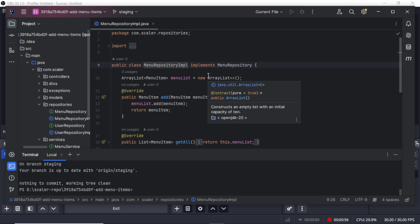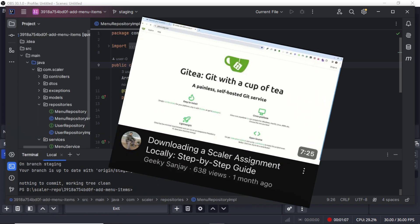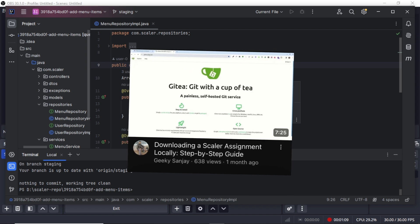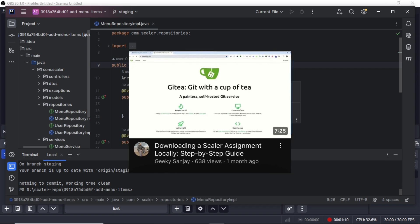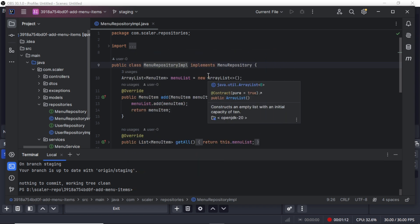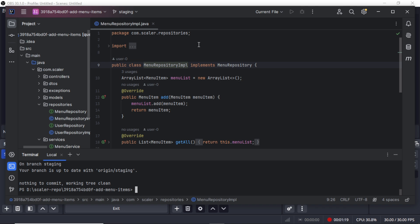If you are wondering how to get the assignment from the Scalar repository onto your local machine, don't worry. I had already created a video on that topic and I have included the link in the description as well. Let's continue from where we left off with the last assignment.